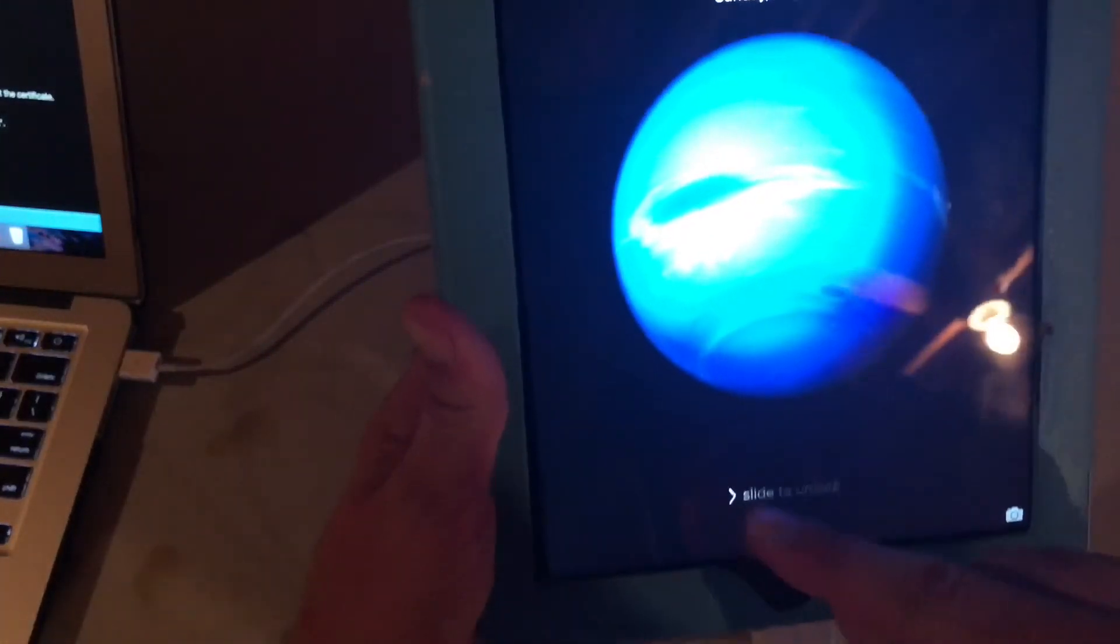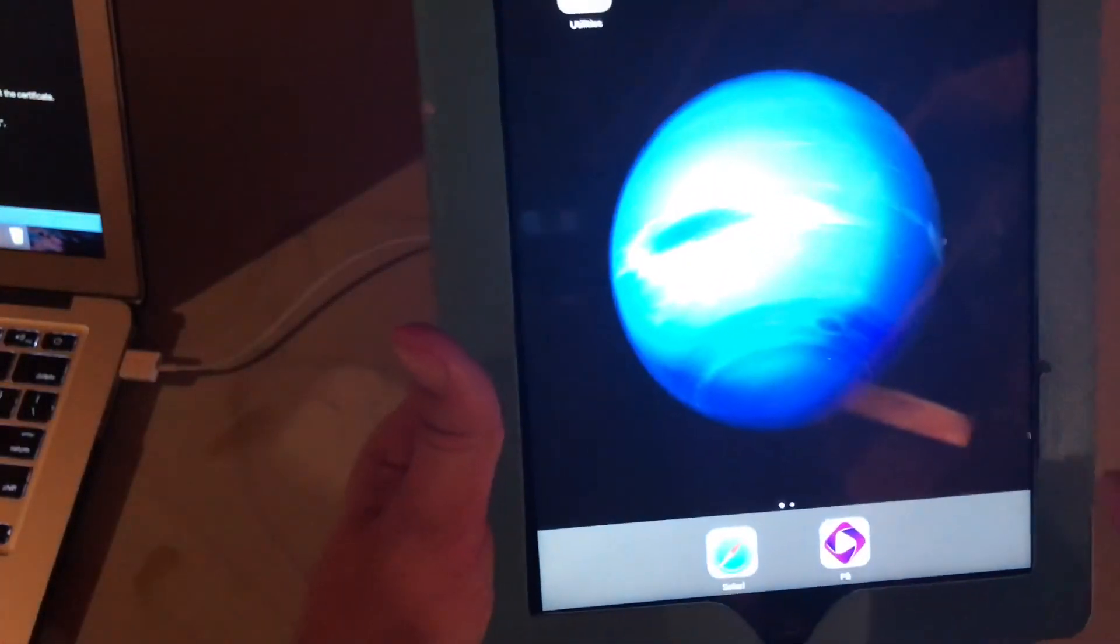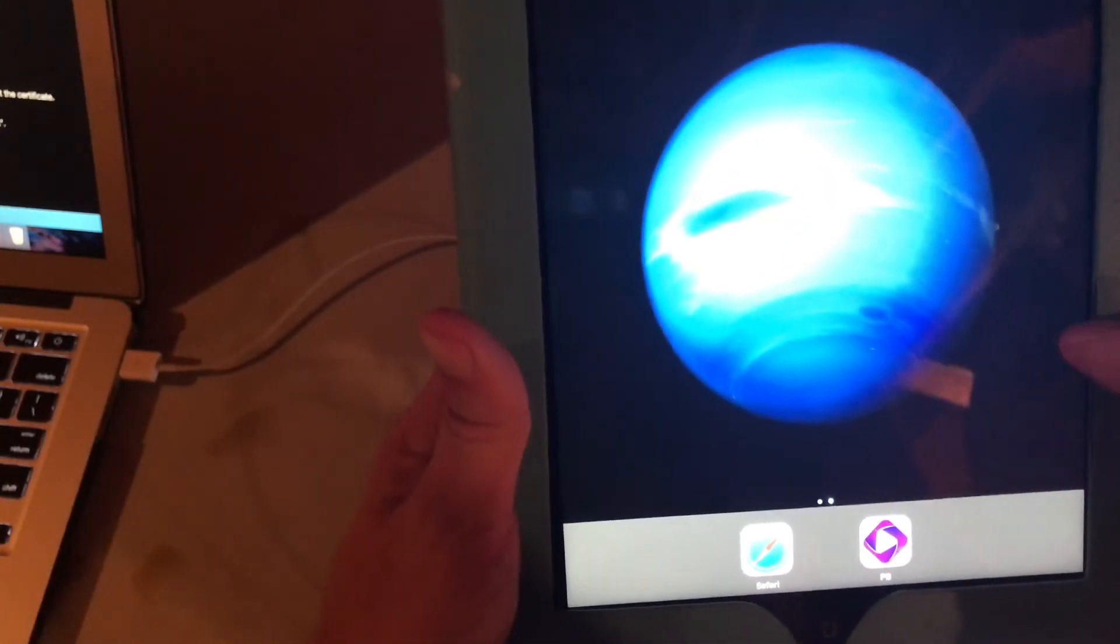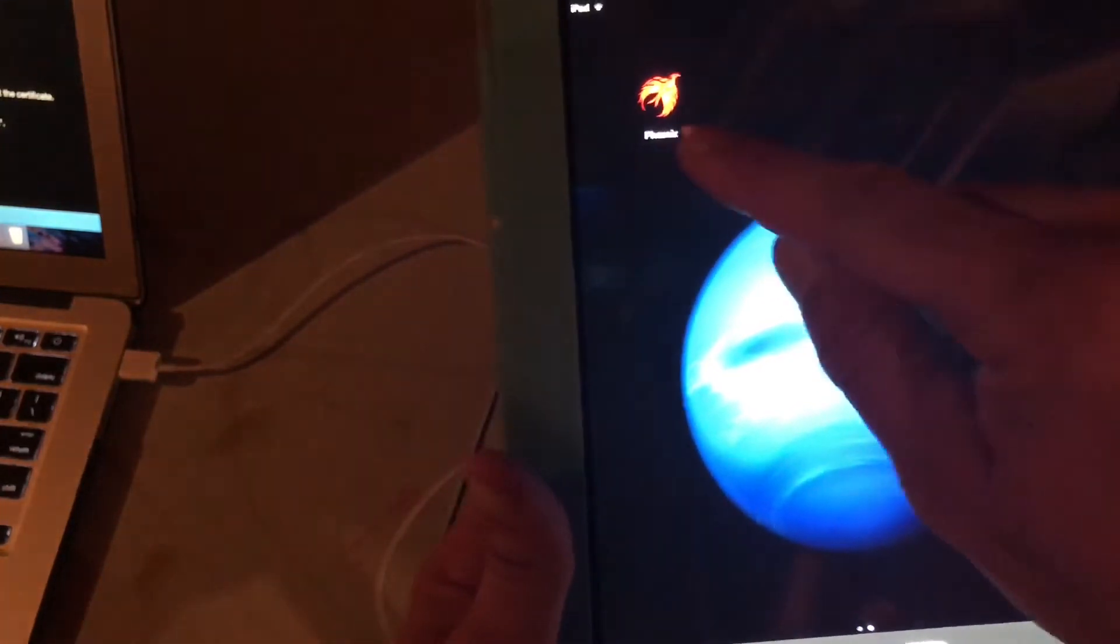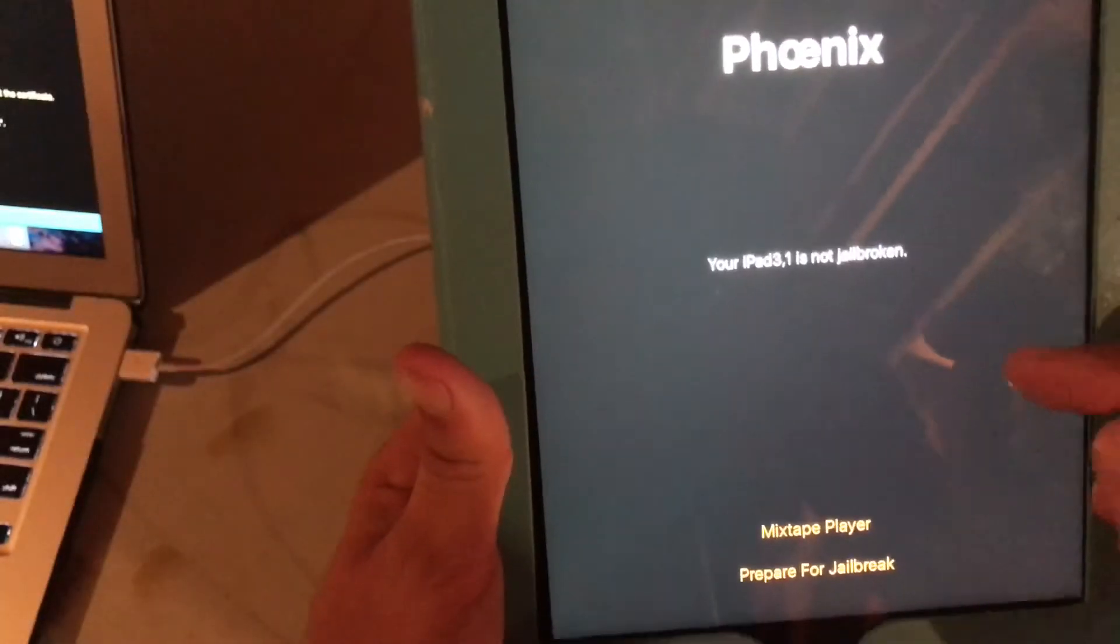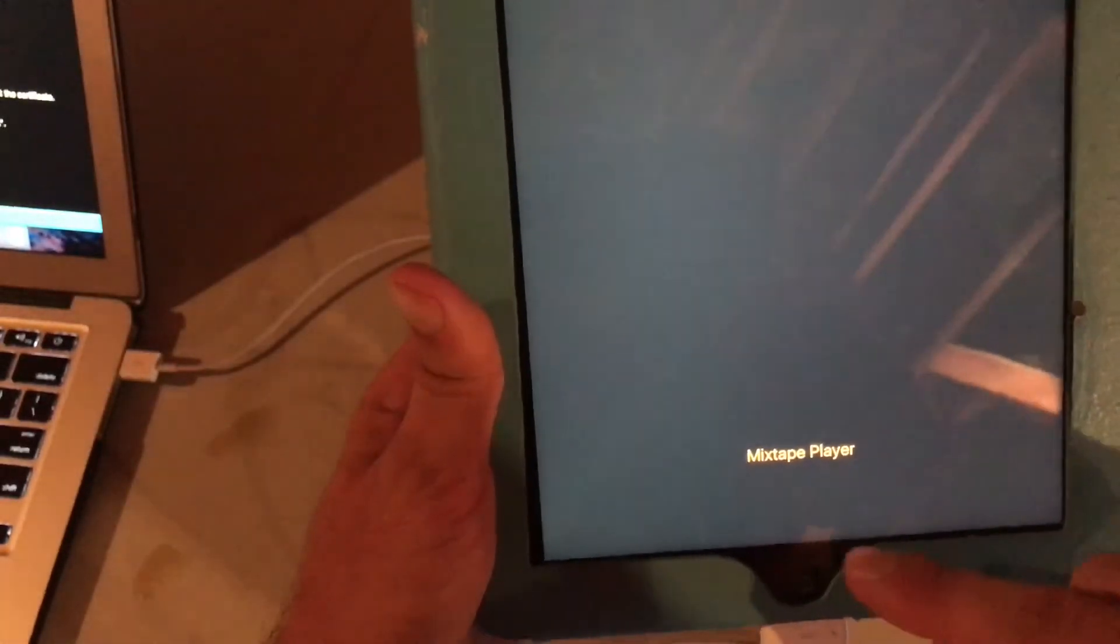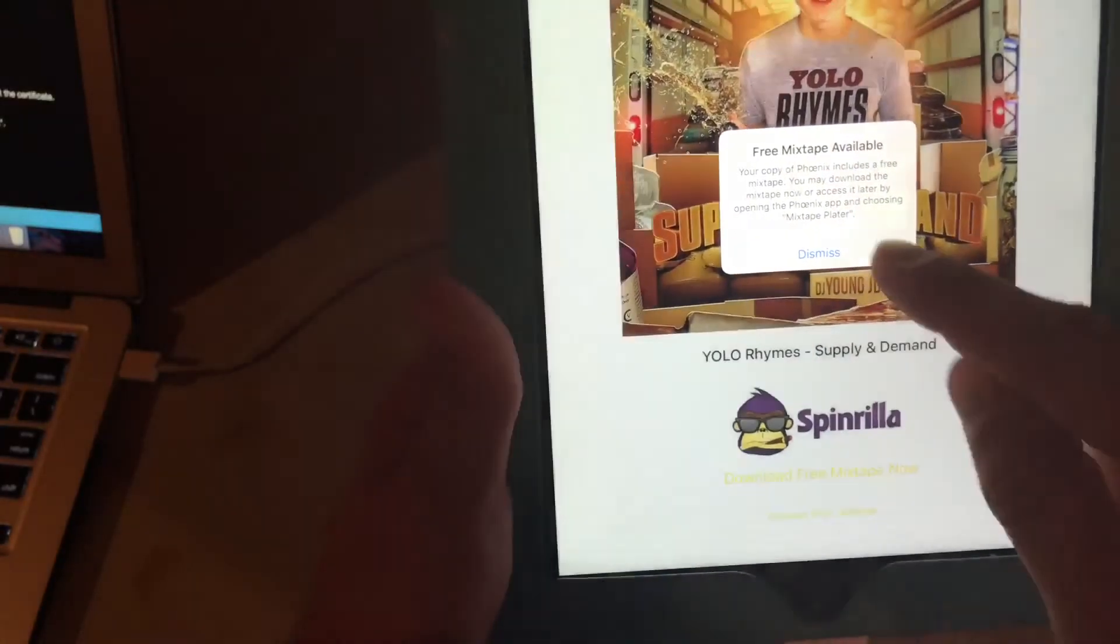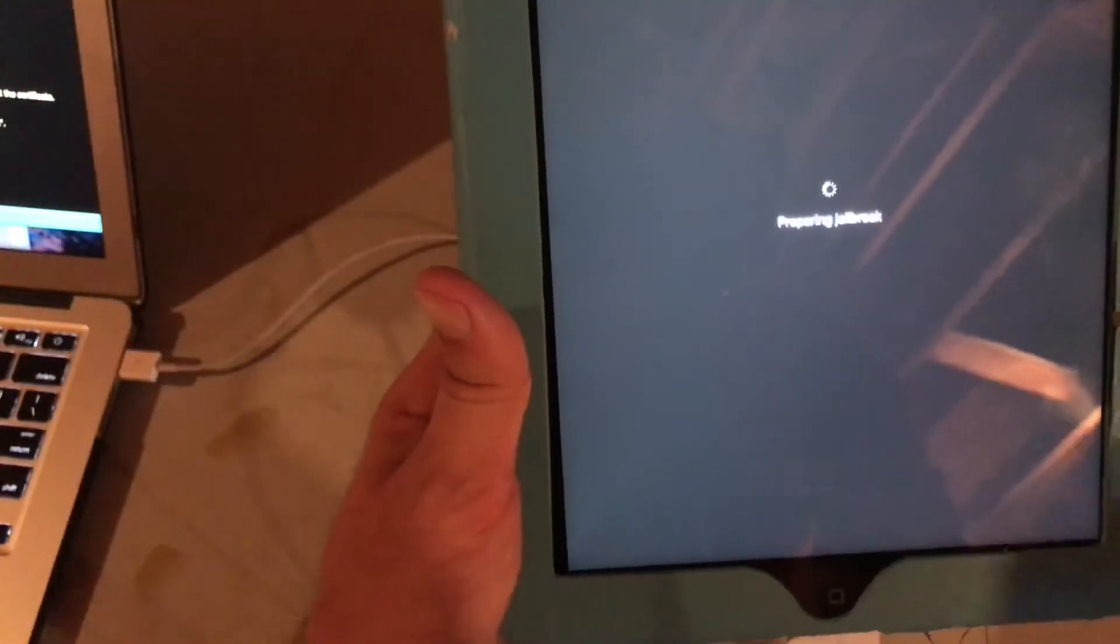Alright, so now we're back at the home screen so let's see if we were successful the first time and I don't think we were so we'll run it again. Prepare, accept, dismiss, proceed with jailbreak, begin installation, use provided.